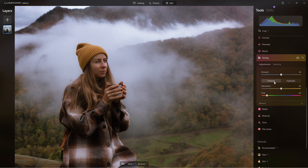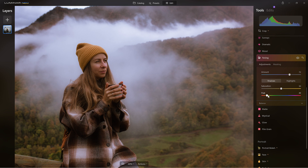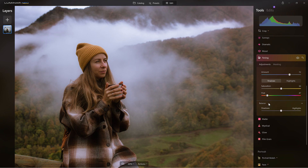I'm going to go back to shadows again. I can increase the amount just to bring out more of those tones and touch it up a little bit. I like that.